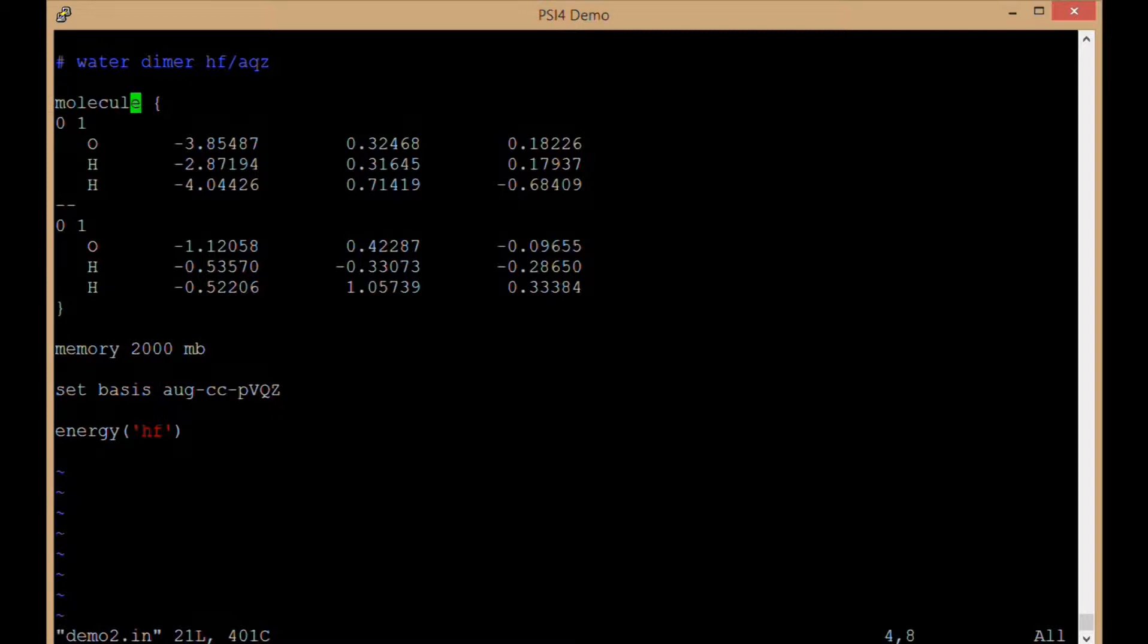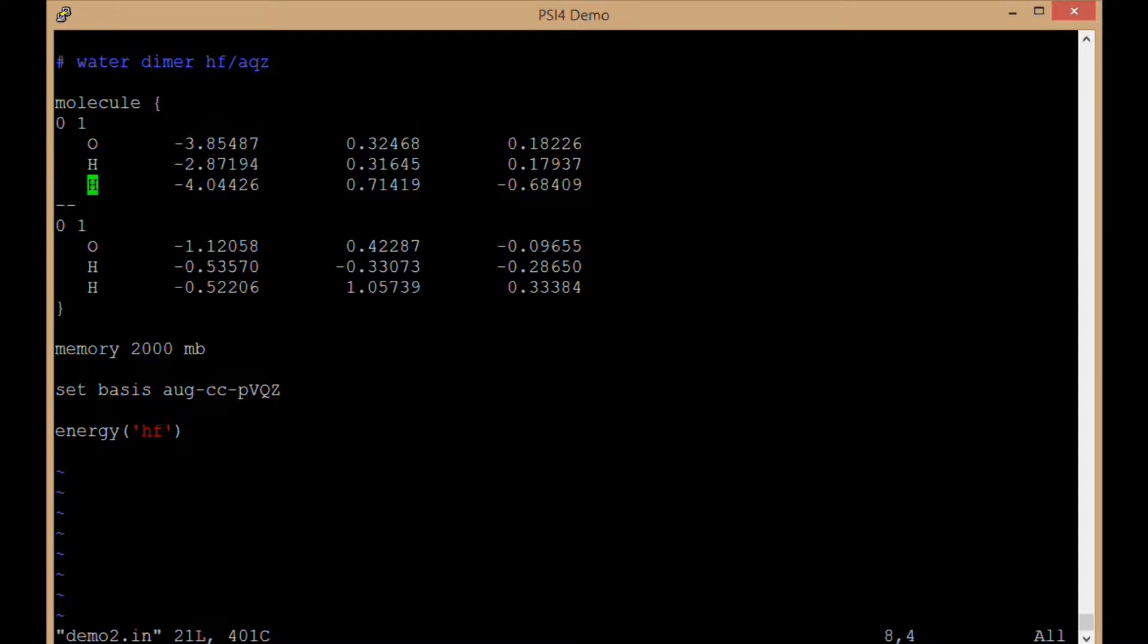I have the molecule section where I've declared Cartesian coordinates for two water molecules, OHH, OHH, XY and Z coordinates in these columns respectively.